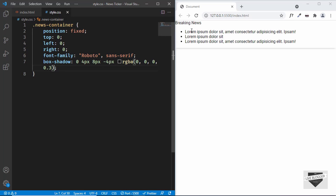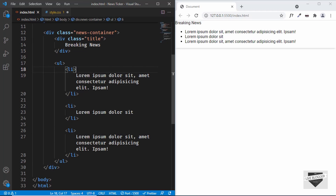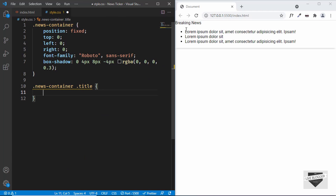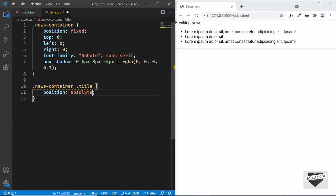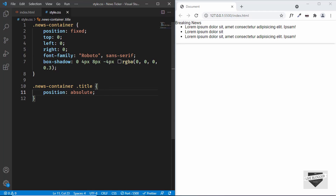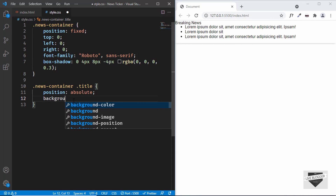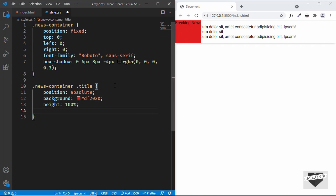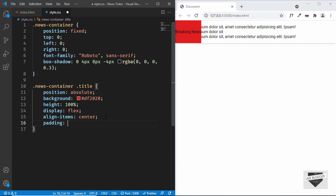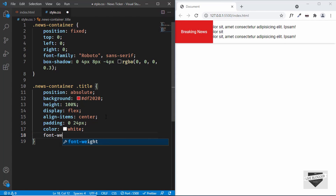Now let's style the Breaking News title. We'll target '.news-container .title' and set 'position: absolute' so it is positioned relative to the news container. We'll give it a background color of #df2020 and set the height to 100% of the parent. To center the text vertically we'll set 'display: flex' and 'align-items: center'. Then we'll add padding of 0 and 24px, set the text color to white, and font-weight to bold.